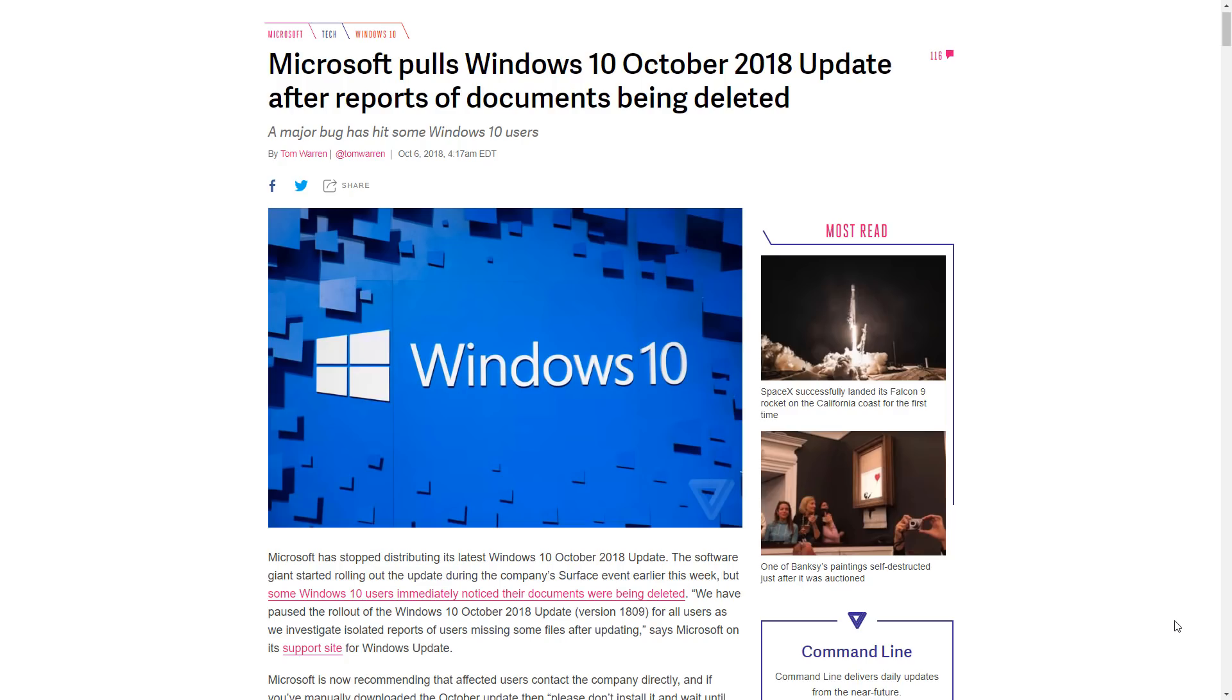Surprise, surprise! Microsoft has done it again. After pushing updates that have caused blue screens, now Microsoft pushed an update that actually acted like ransomware and deleted your documents. I mean, more like a wiper, because ransomware asks for Bitcoin. But maybe Satya Nadella is just too shy to ask for Bitcoin directly, so he just does this and expects you to pay. But anyway, jokes aside, this is a very serious issue.